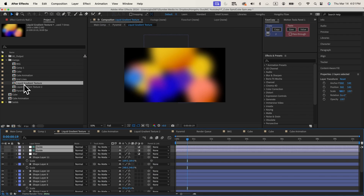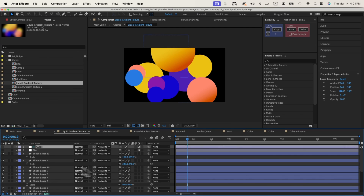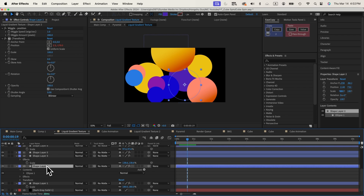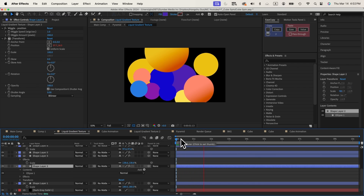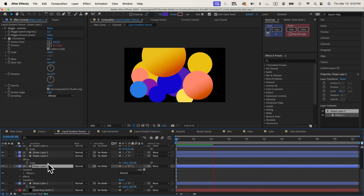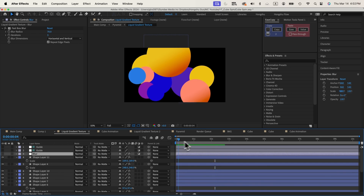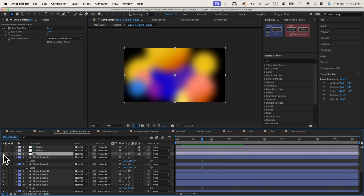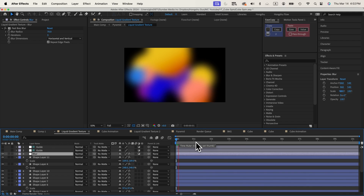If I turn off the blur layer, all I did was create a bunch of circles. All these circles have a wiggle position effect set to one wiggle per second with an amount of 200 pixels, so they're wiggling around in space. Then we apply an adjustment layer called 'blur' and add Fast Box Blur set to 70% radius. When you turn this on, it becomes blurry — and this is our gradient texture that we apply onto the cubes.